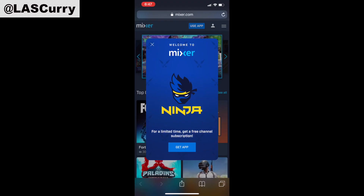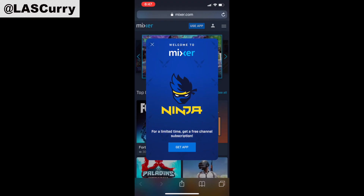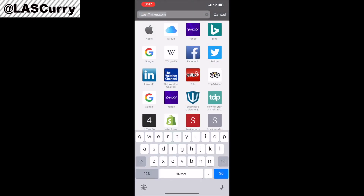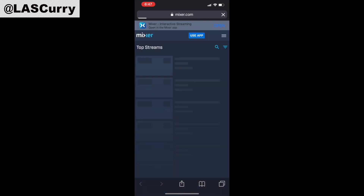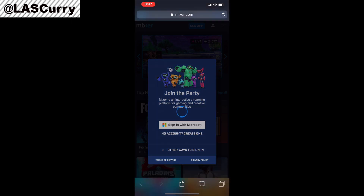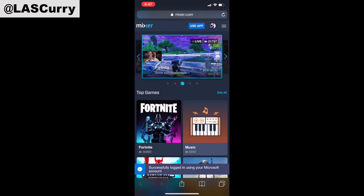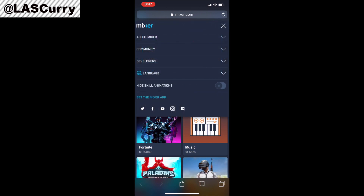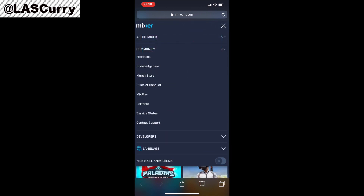On your mobile device, you want to go ahead and open up an internet browser and go to Mixer.com. Once you're on the website, you want to select the little person icon to log in to your actual account. Once you're logged in, you want to go ahead and select the three lines at the top right-hand side.